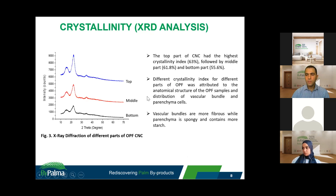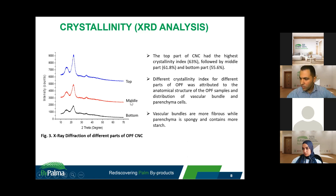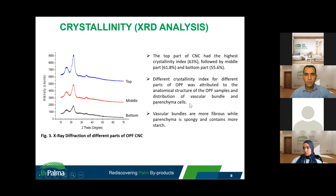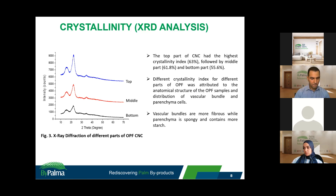Moving on to the crystallinity of the samples, the top part of OPF CNC had the highest crystallinity index at about 63%, followed by the middle at 61%, and the bottom part at about 55%. The difference in crystallinity index is attributed to the anatomical structure of the OPF samples and the distribution of vascular bundles and parenchyma cells, because vascular bundles are more fibrous while parenchyma is spongy and contains more starch. That is the reason why the top part has the greater crystallite size.